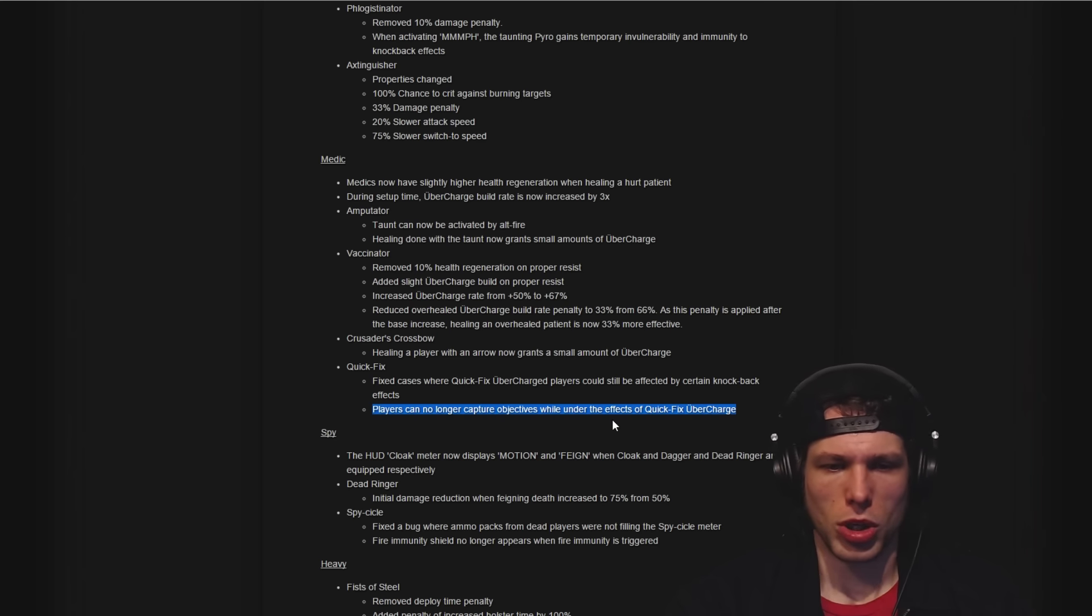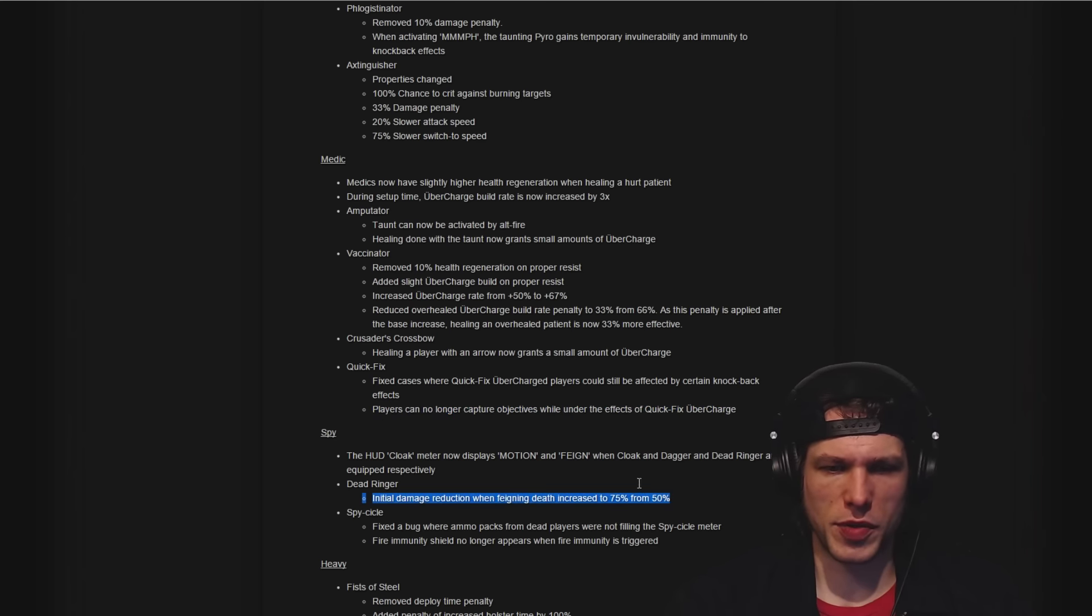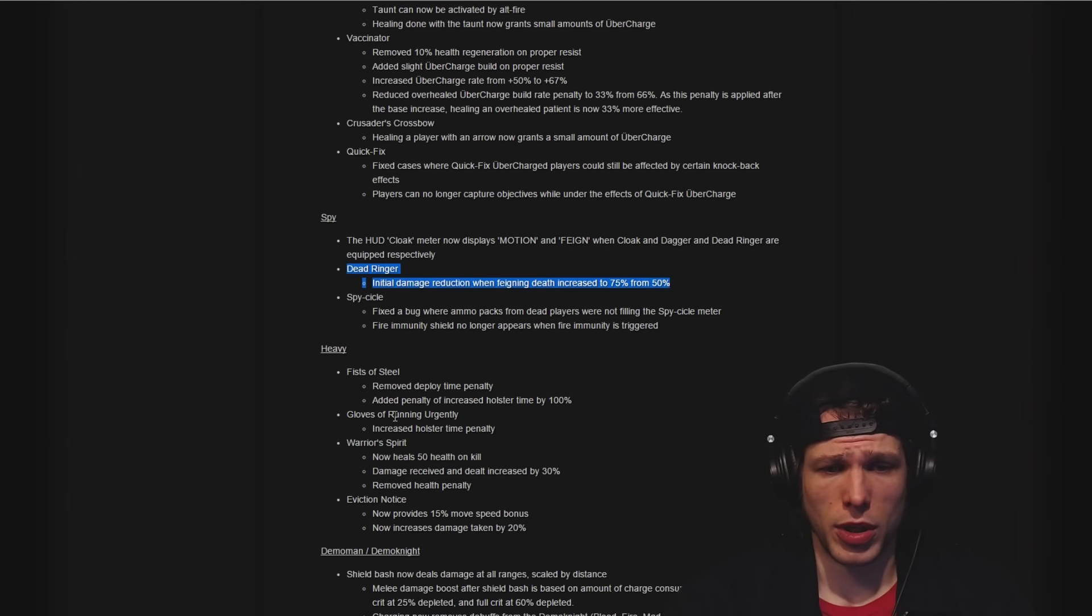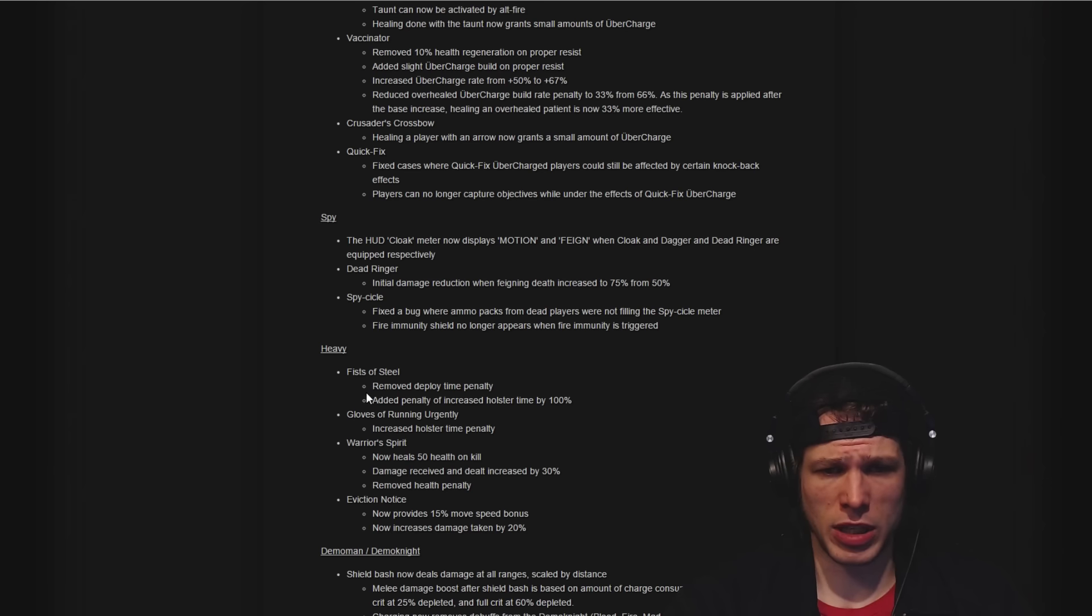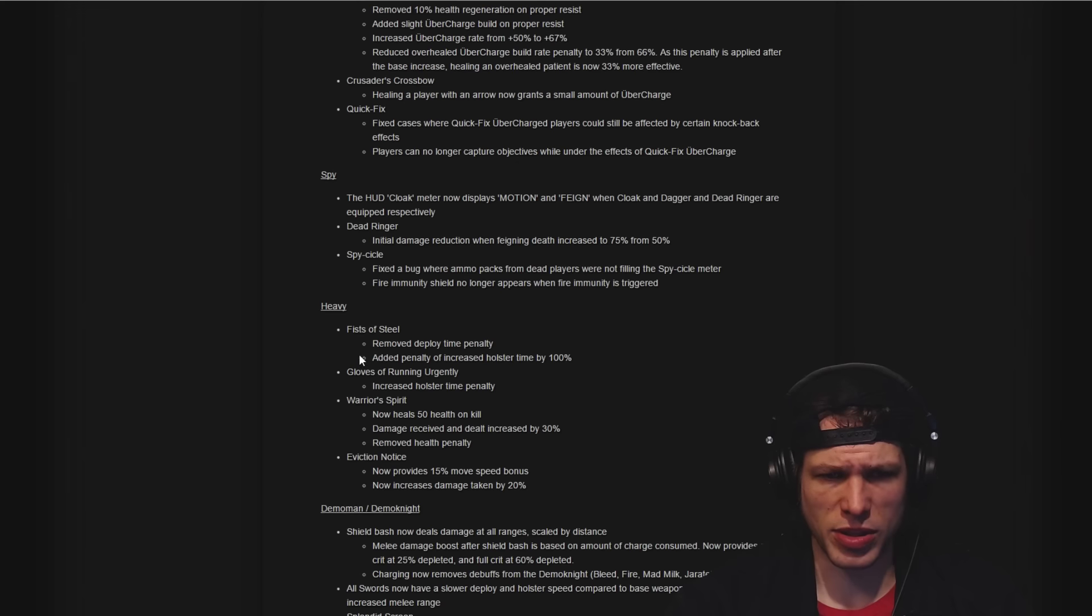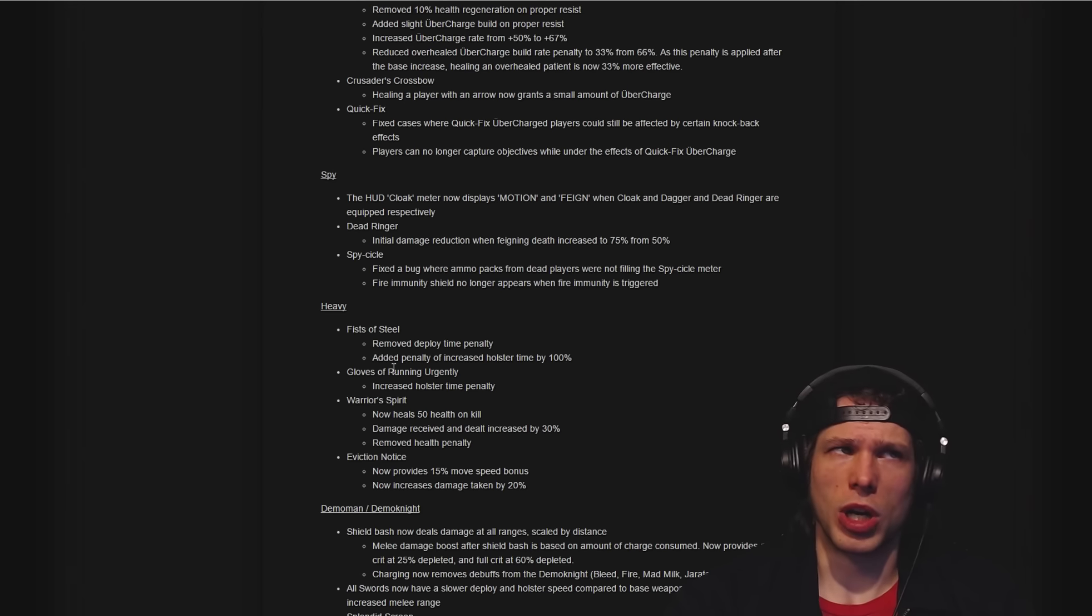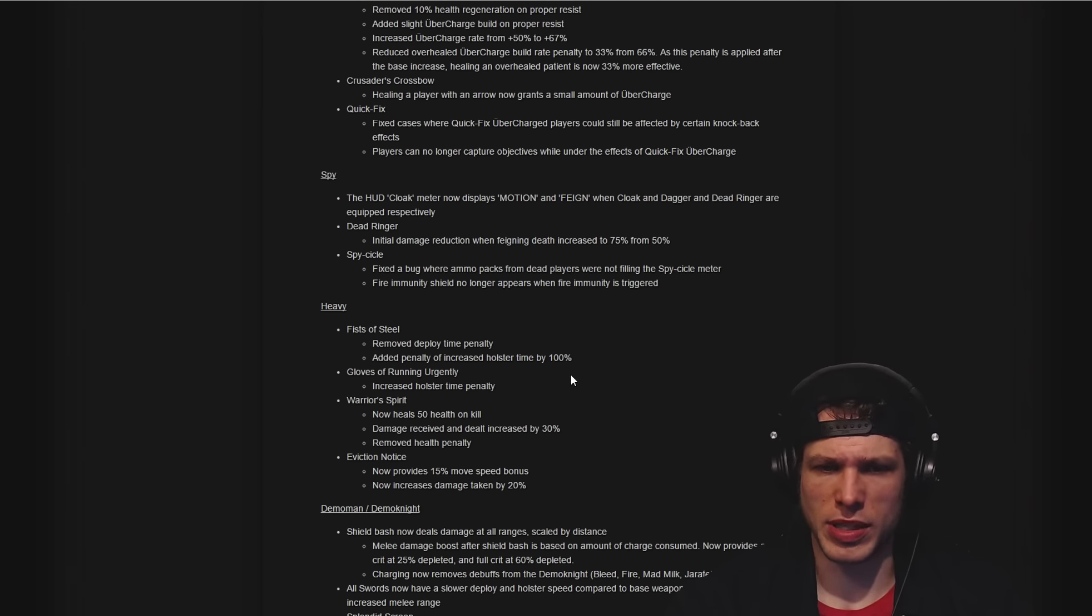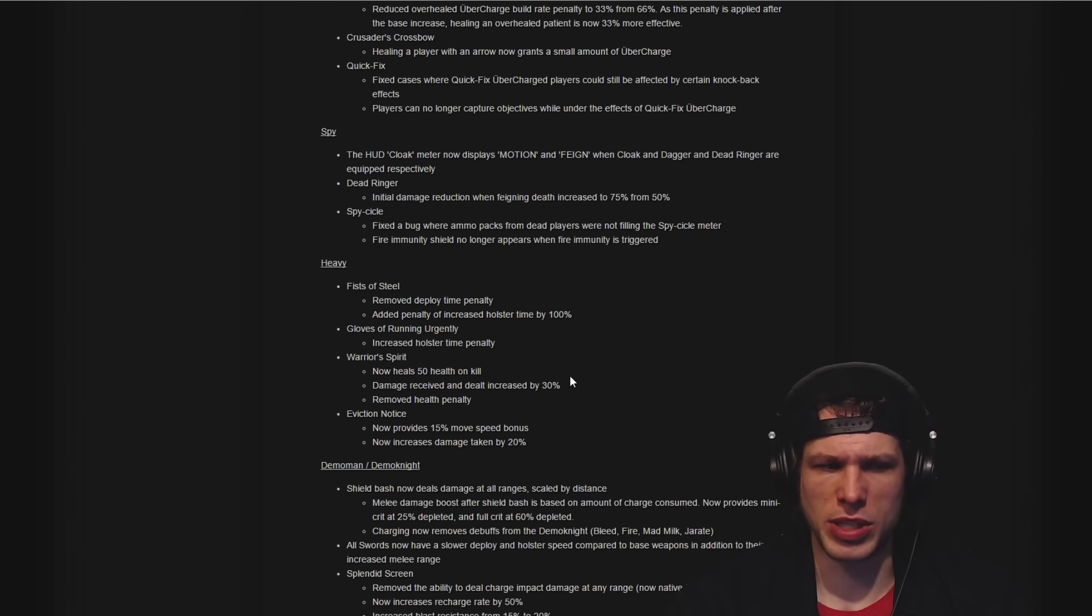Changes to the Spy, further nerfs to the Dead Ringer which I approve of, and changes to the Heavy where most of these have different penalties. It seems like there's not a time penalty for bringing it out, but holstering it there's a time penalty, which is interesting.